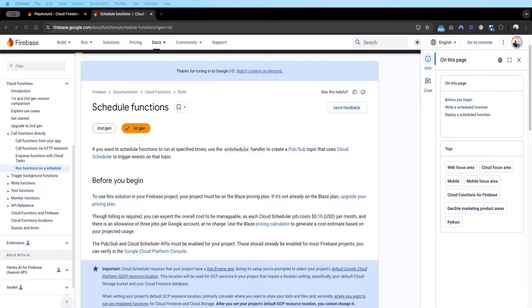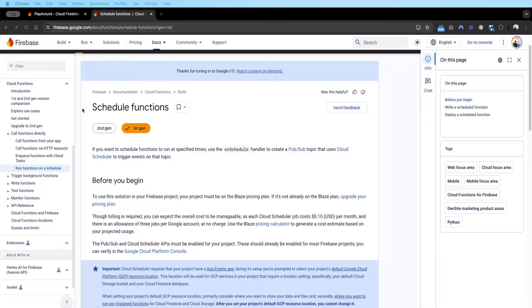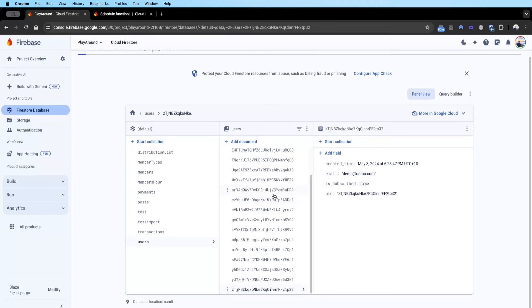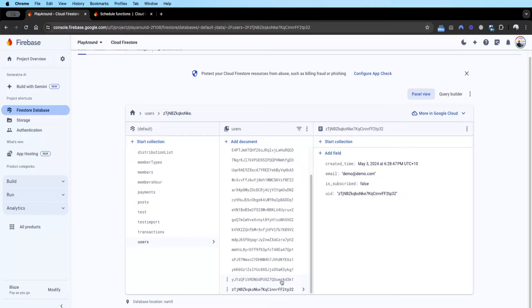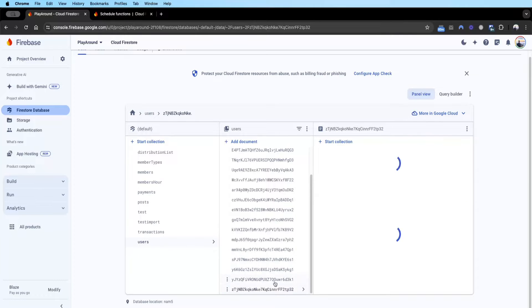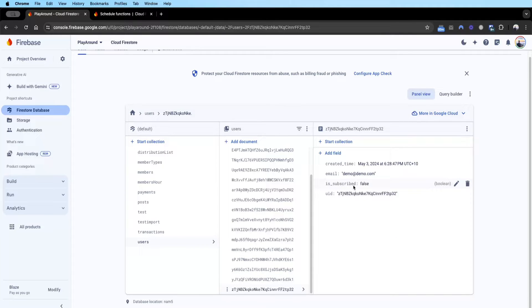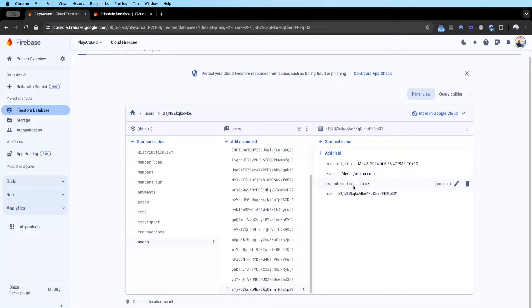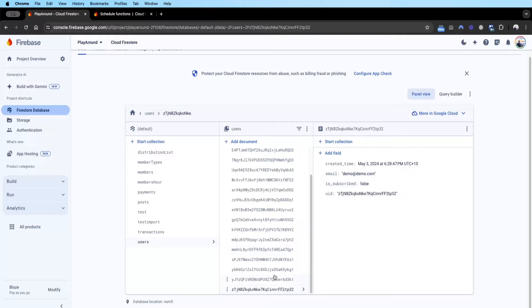The use case we'll be building today is very simple. We have a list of users and they're either subscribed or not subscribed. These two demo accounts you can see here - one is subscribed false and what I want to build out is have a cron job that runs and increments the number of game coins for users that are subscribed to the platform.